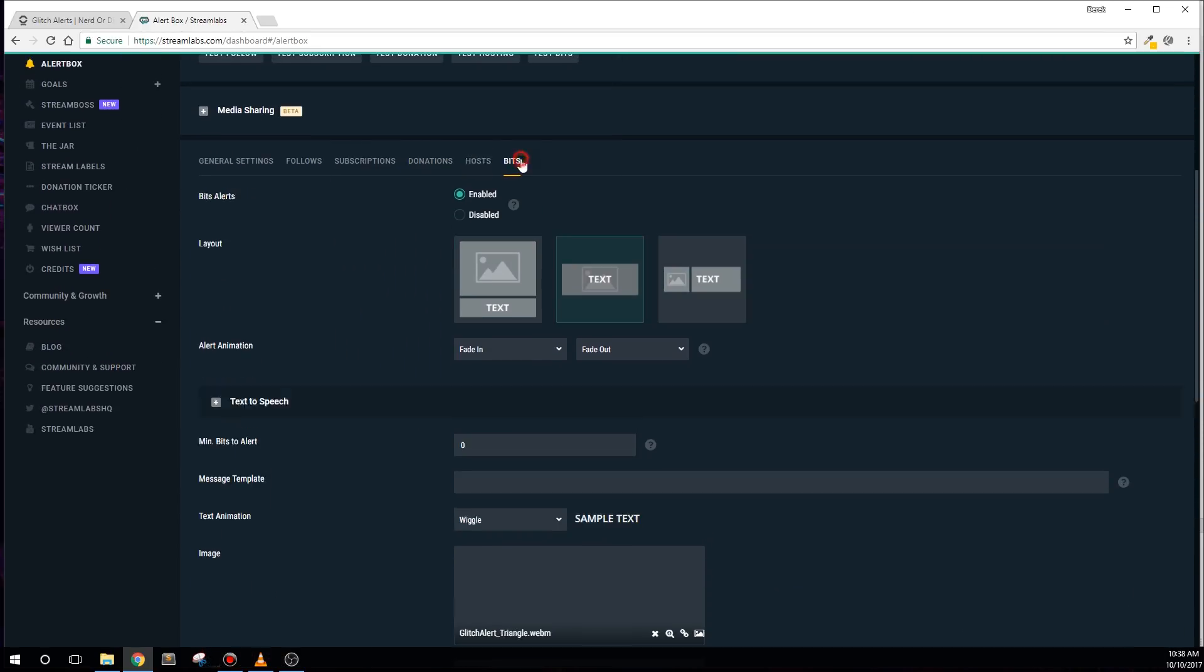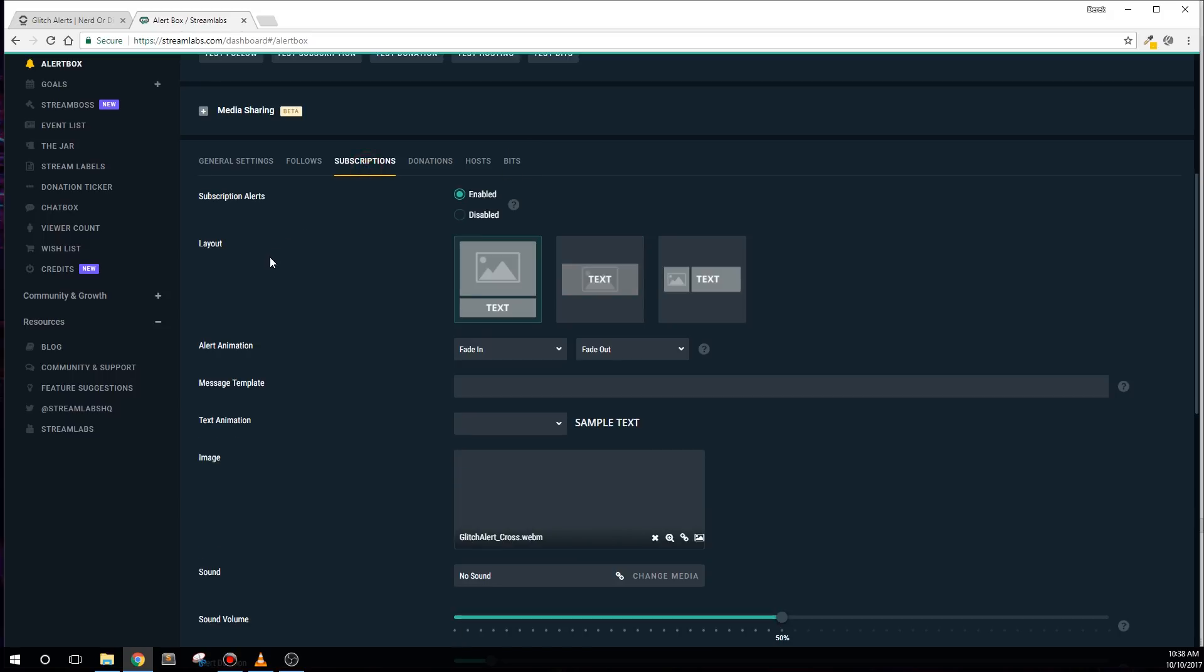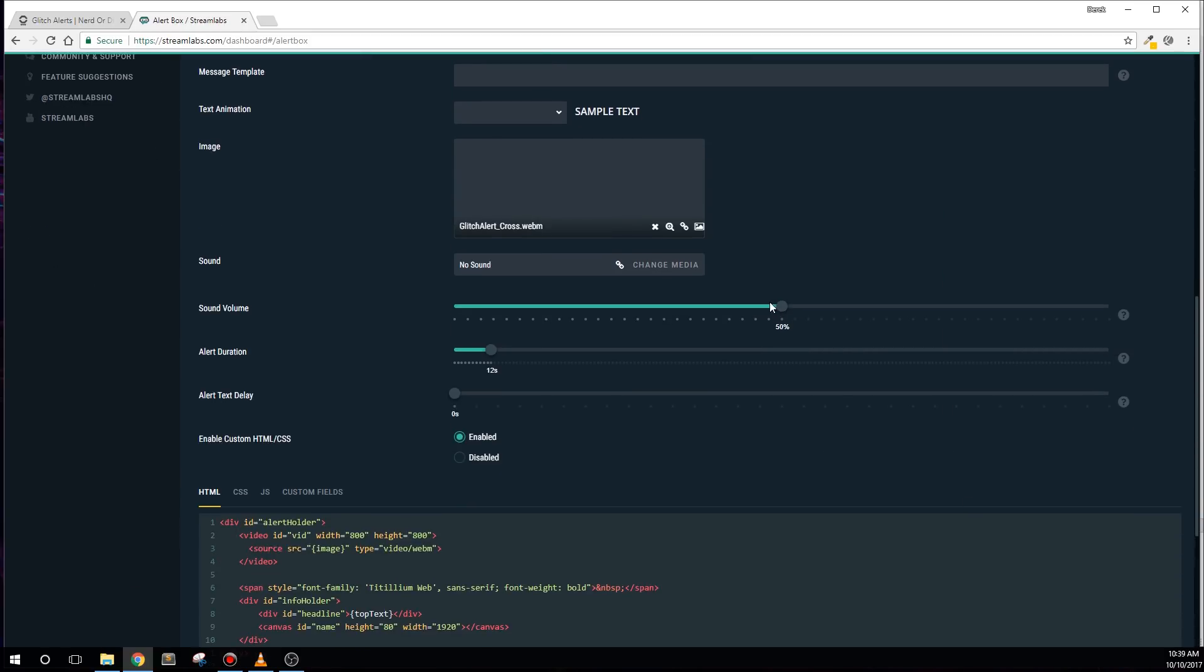First, it's important to note that you will not use the message template box like you would for normal alerts. However, sounds and text-to-speech controls will work normally.